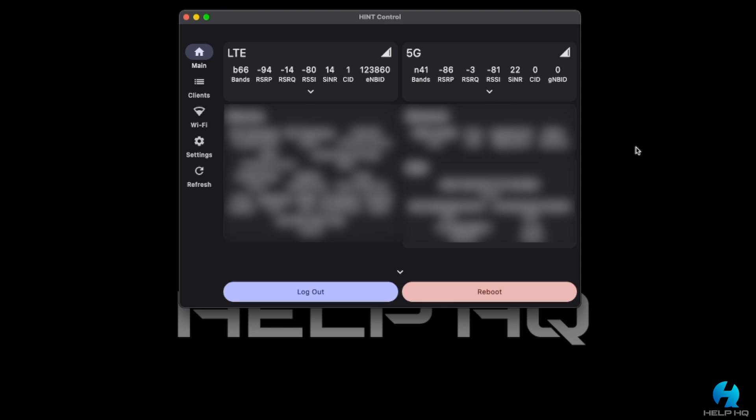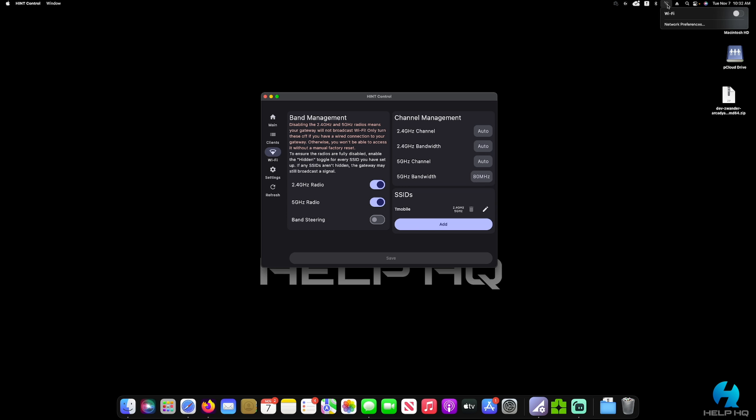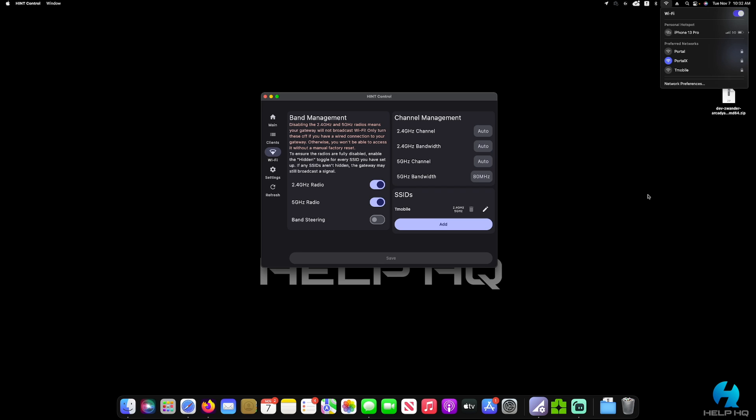We want to focus on the Wi-Fi toggle on the left side of the screen. And once you select that, it will show you the option to turn on and off your 2.4 GHz radio, your 5 GHz radio. And then on the right side where it says SSID and on mine, it says T-Mobile, that is actually the SSID that my gateway is broadcasting. And just to show you that, I'm going to go ahead and turn my Wi-Fi on because again, we are doing this over Ethernet. So I have my Wi-Fi off, but you can see that it is listed right here.